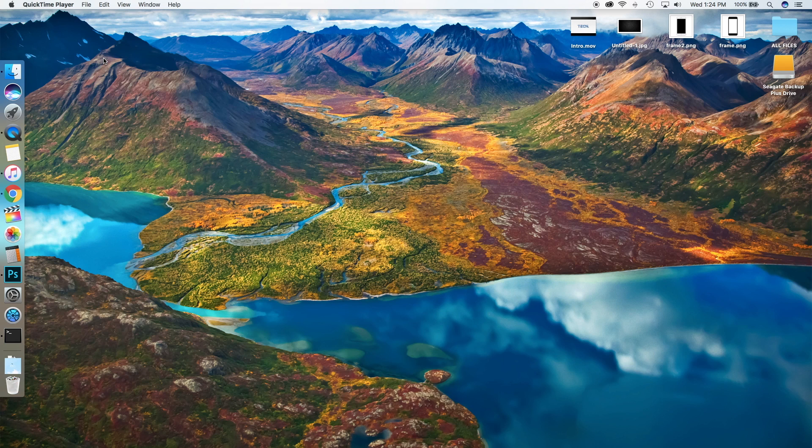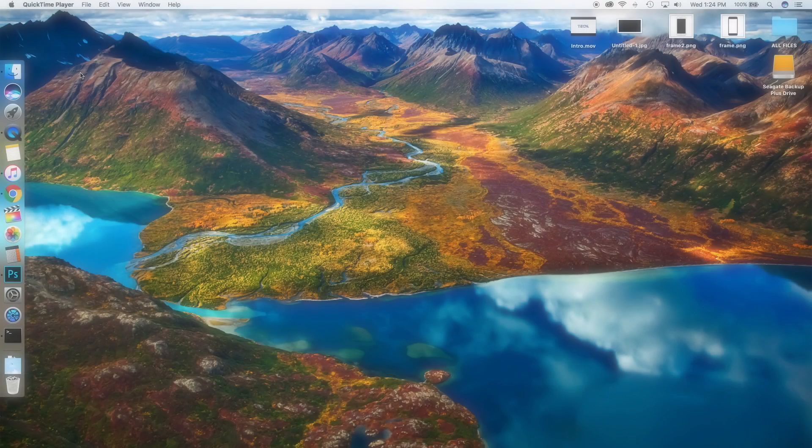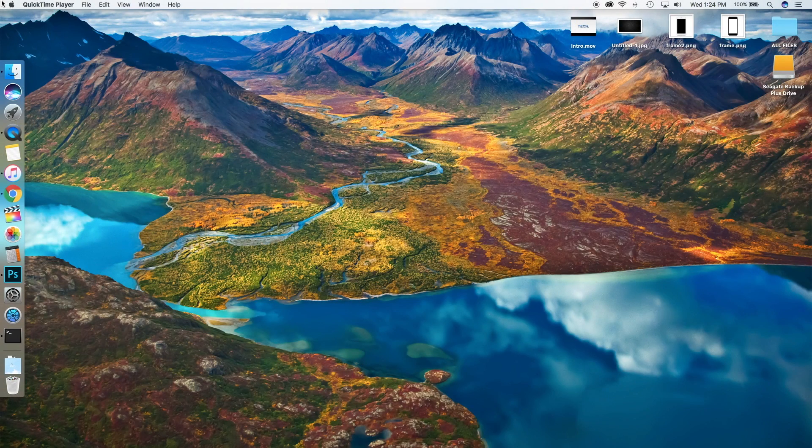Hey guys, welcome back. Today I'll be showing you a really cool Mac application that I've been using for about a year now. I use it to clear out space on my Mac. I always find that when I